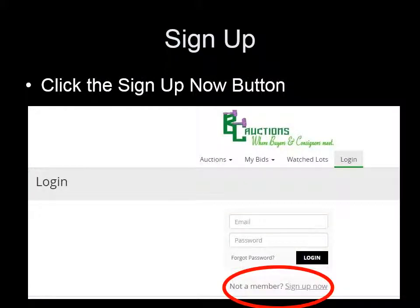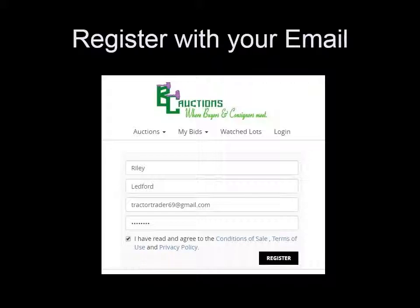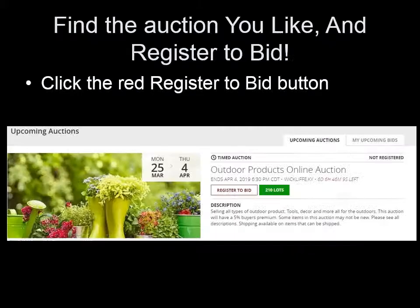New members, click under the Log In box to sign up now. Once you have completed that, you will be ready to pick an auction to register for and get your bid on.